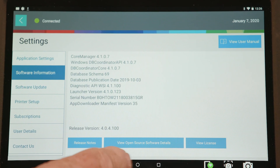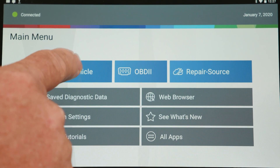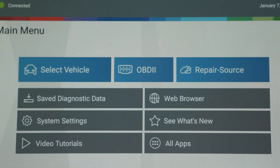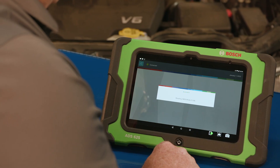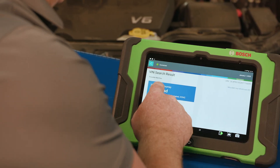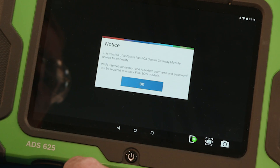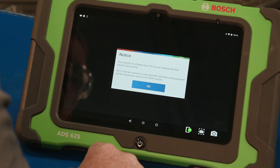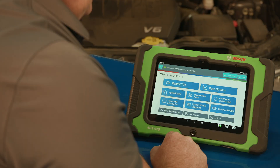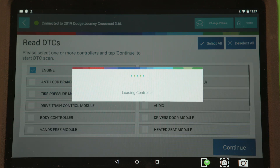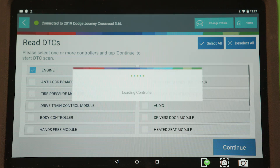Connect your Bosch ADS scan tool to the vehicle and select AutoID to identify the vehicle. Vehicles with a secure gateway module will display a message warning users that authentication will be required to clear codes or run bi-directional tests. Just reading DTCs or looking at live data does not require authentication.